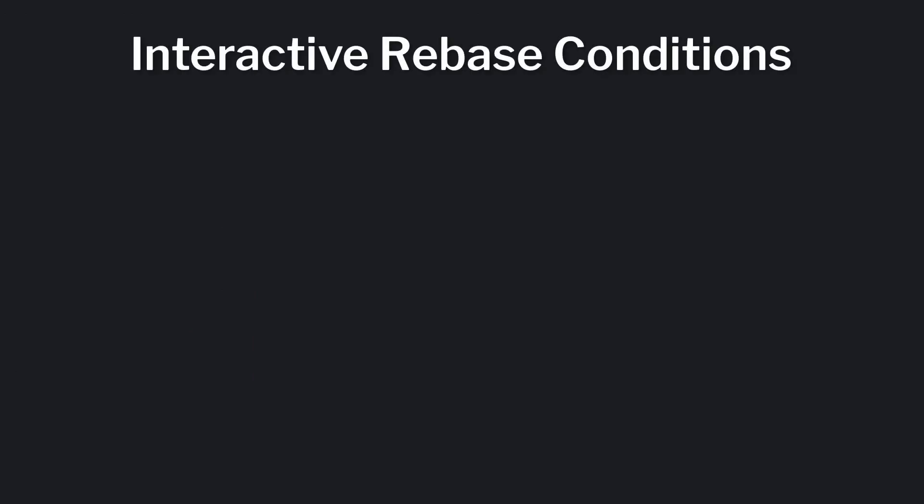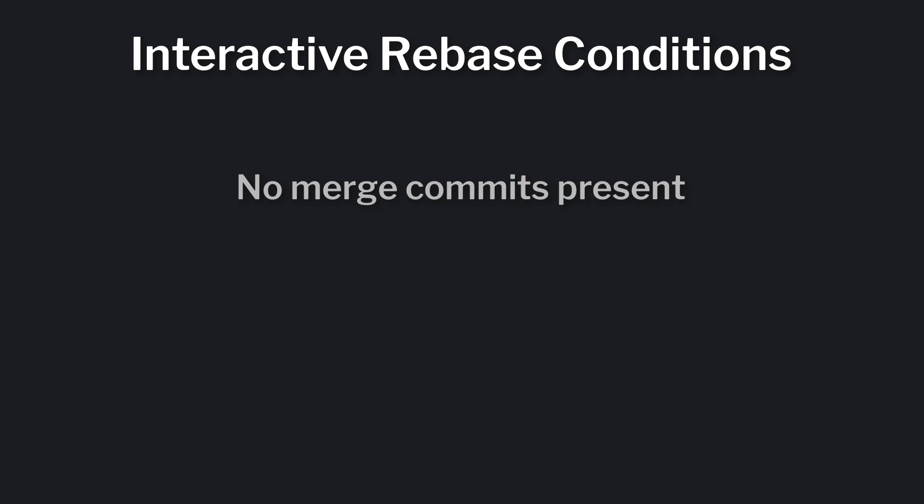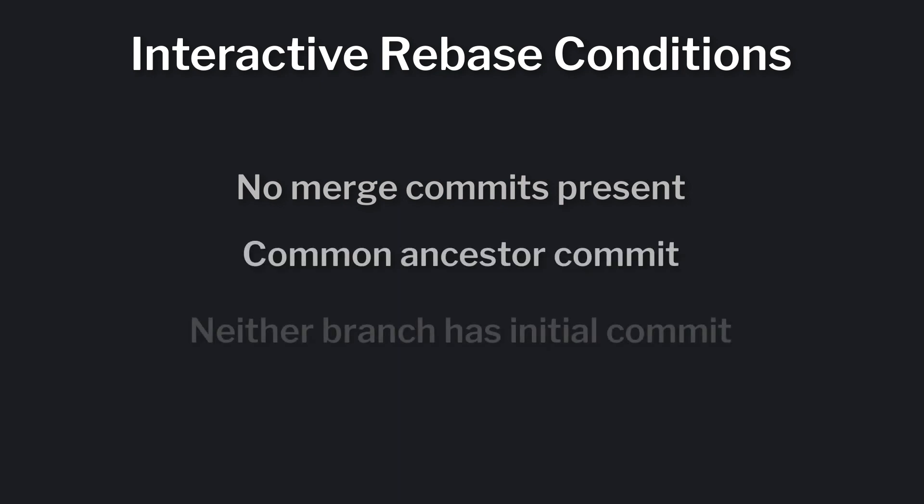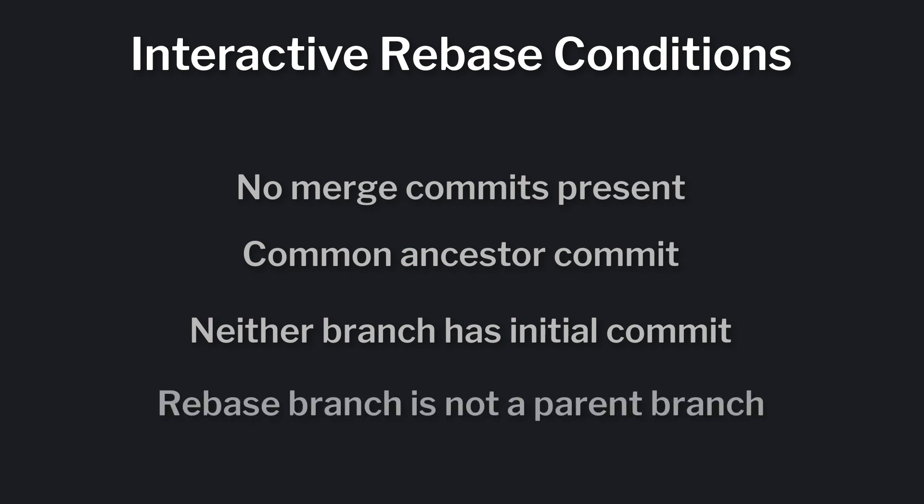A few notes. The interactive rebase option will only be available if no merge commits are present on the branch you're rebasing, if the two branches share a common ancestor, if neither branch has the repo's initial commit, and if you're not attempting to rebase a parent branch onto a child.